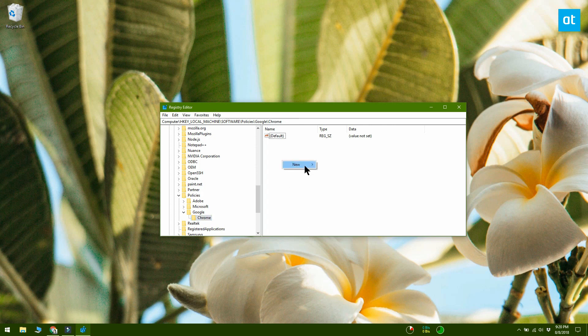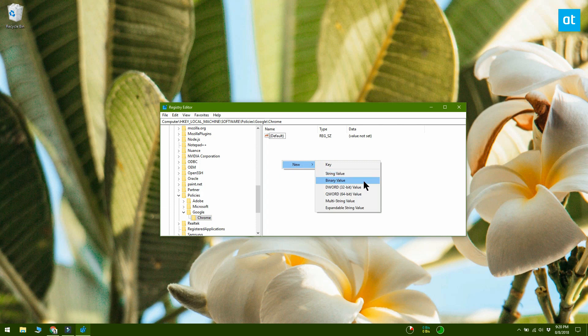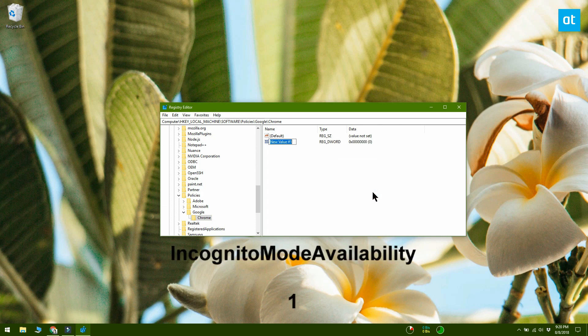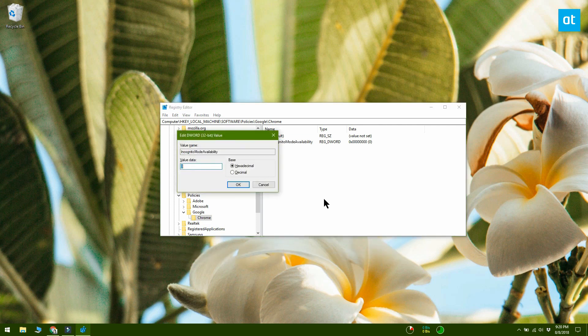Inside the Chrome key, right-click again and create a new DWORD 32-bit value. Name this new value Incognito Mode Availability and set its value to 1.